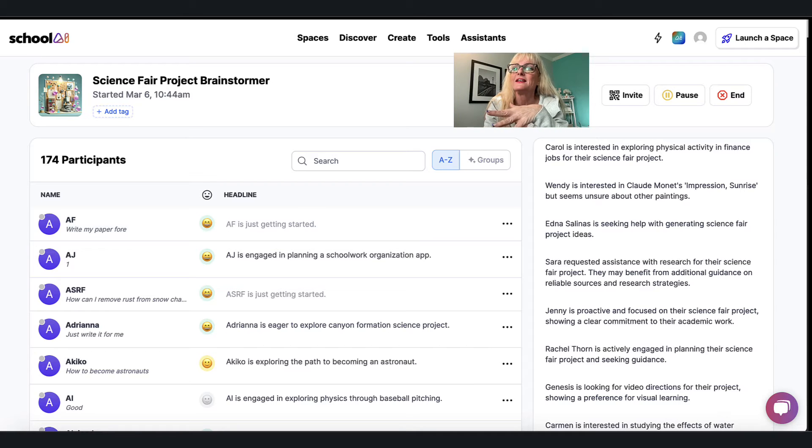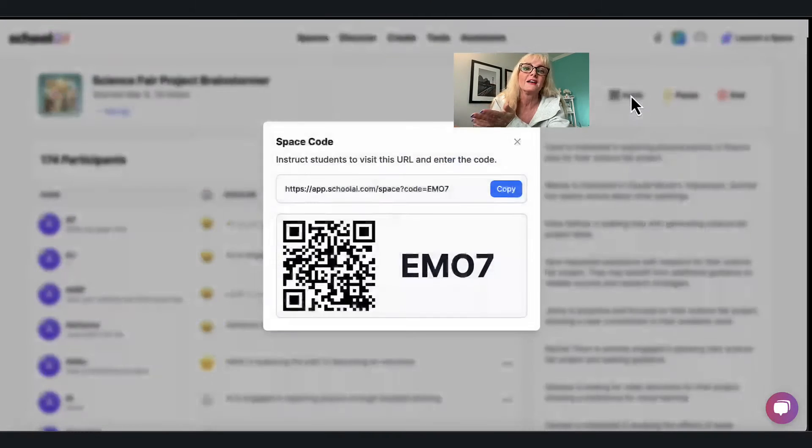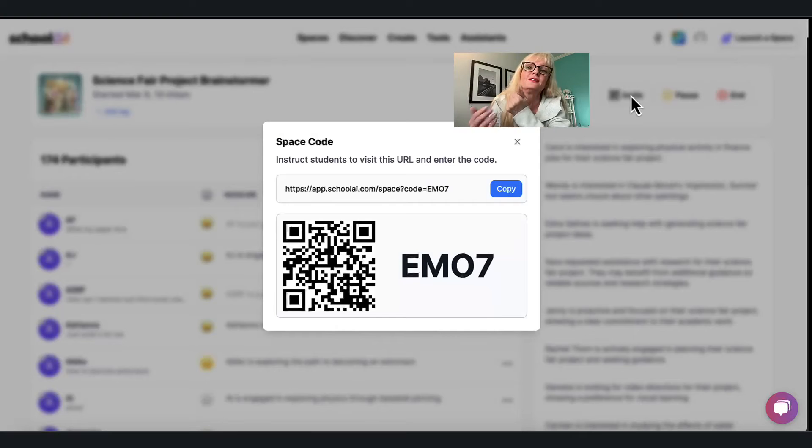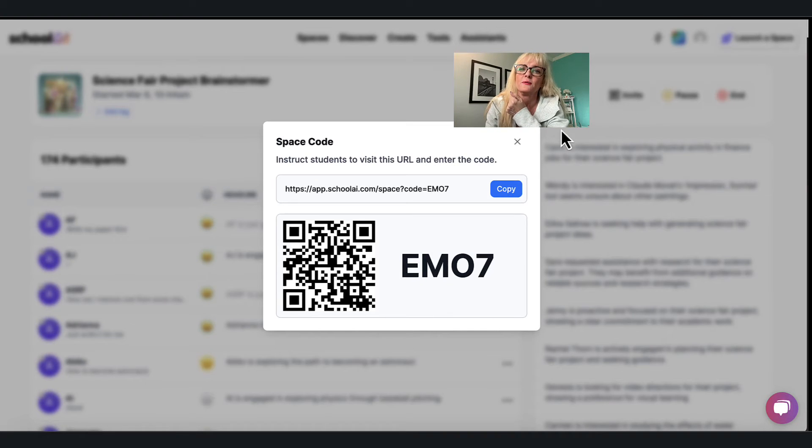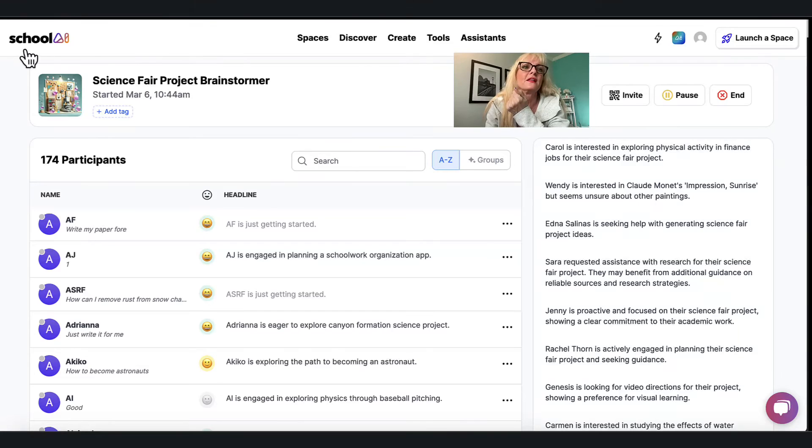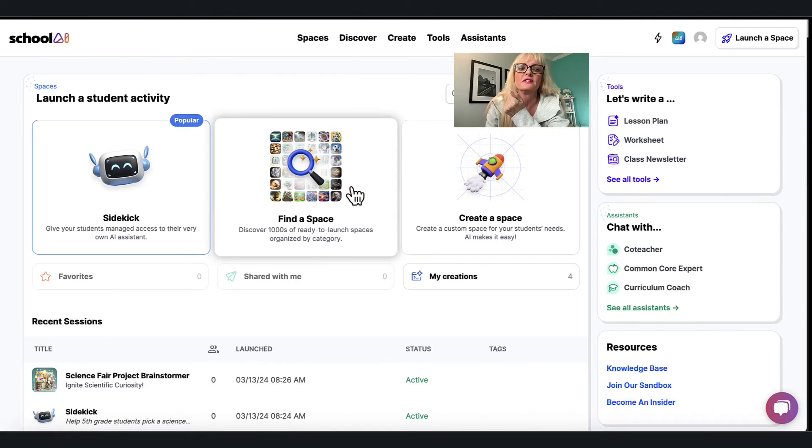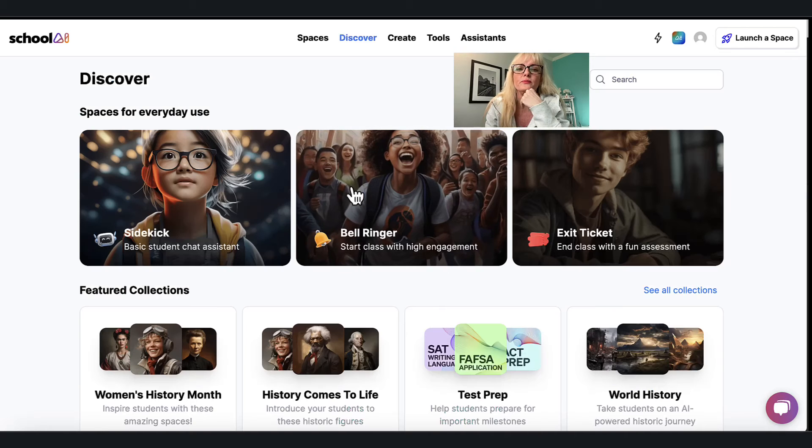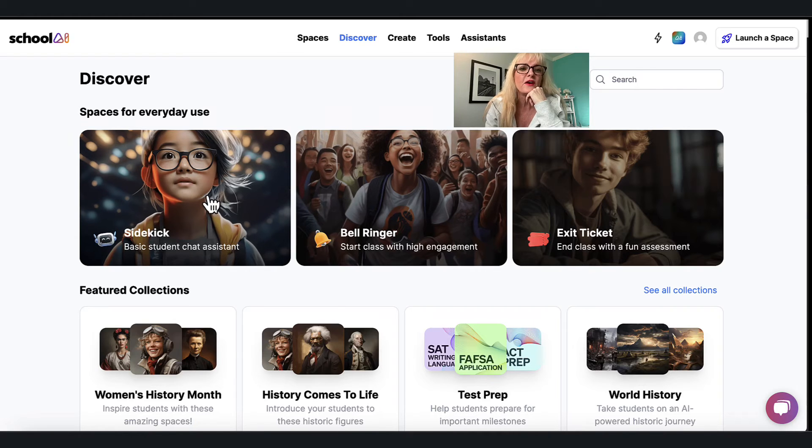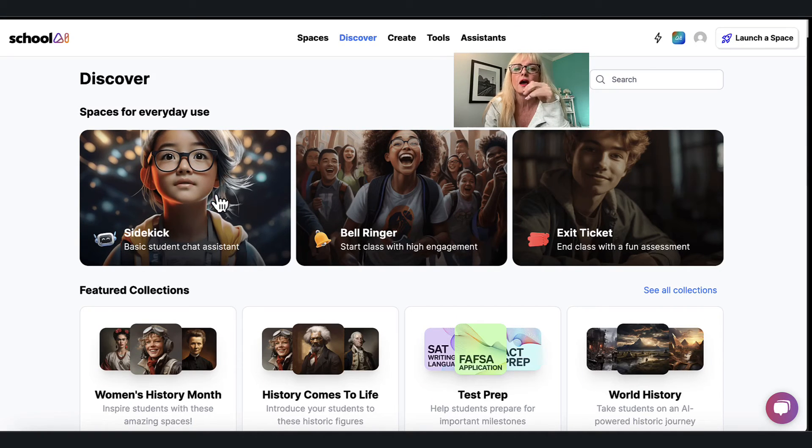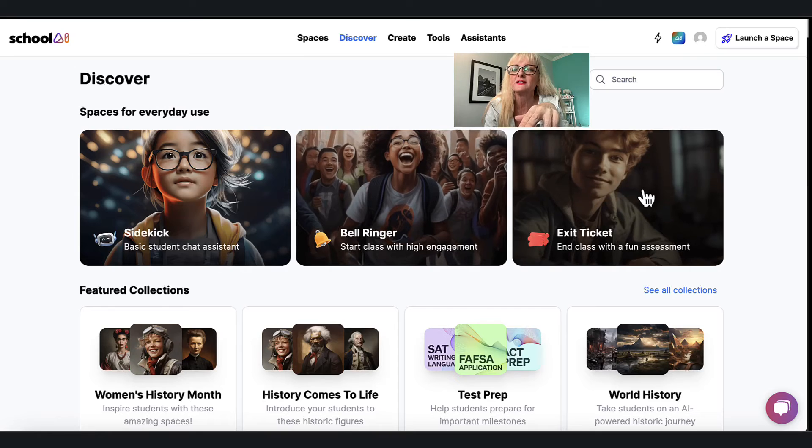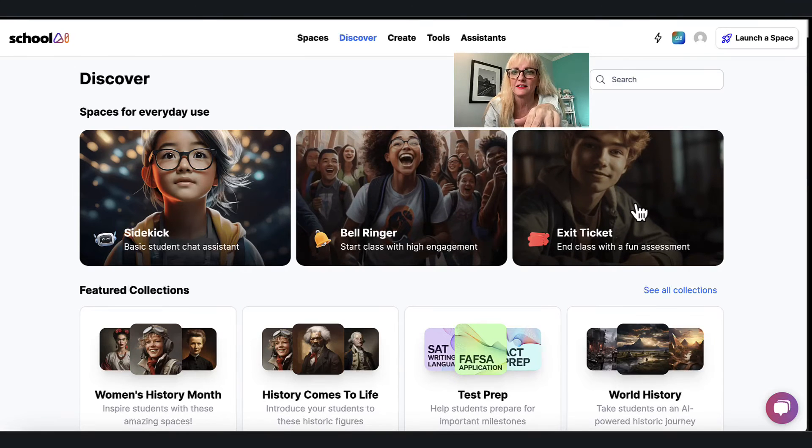I can end this activity, I can pause it, or again I can invite you into this particular one using the invite code and that is something that I found here in this find a space.